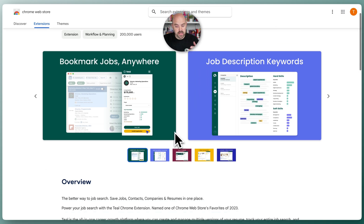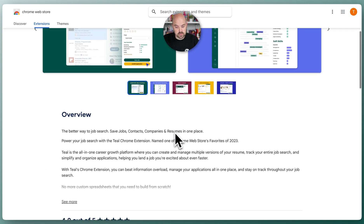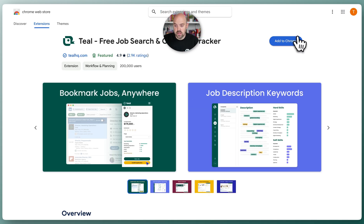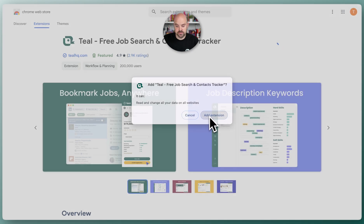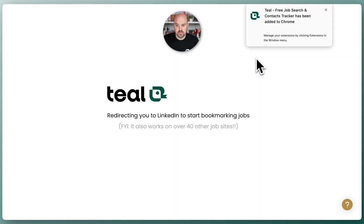So we're gonna install the Chrome extension, and that's gonna bring us over to the Chrome store. This is totally free — it's included as part of the platform. We're gonna click 'Add to Chrome,' and that's gonna add the extension.